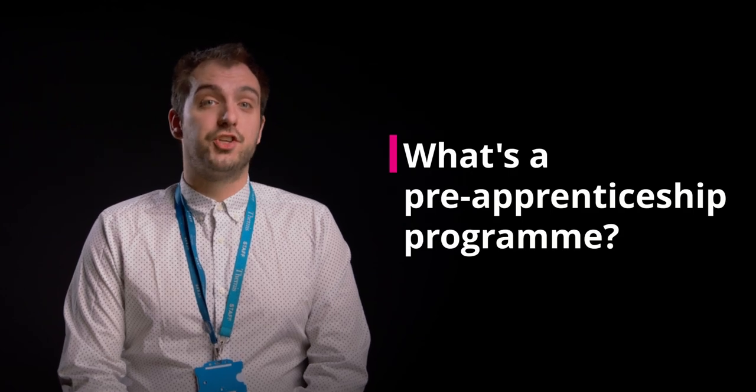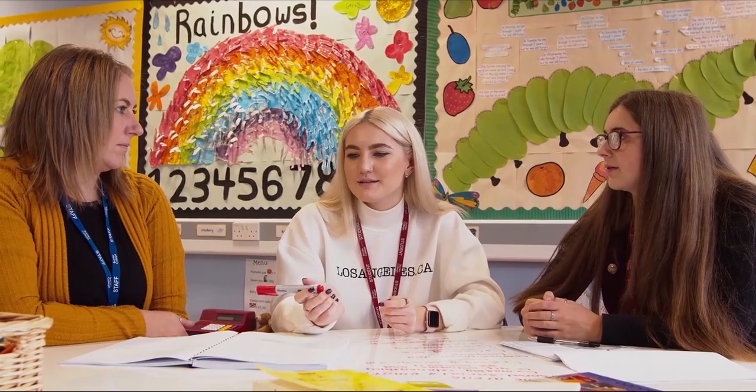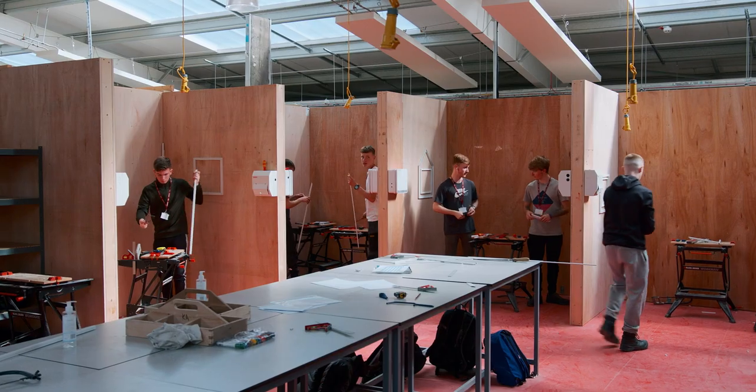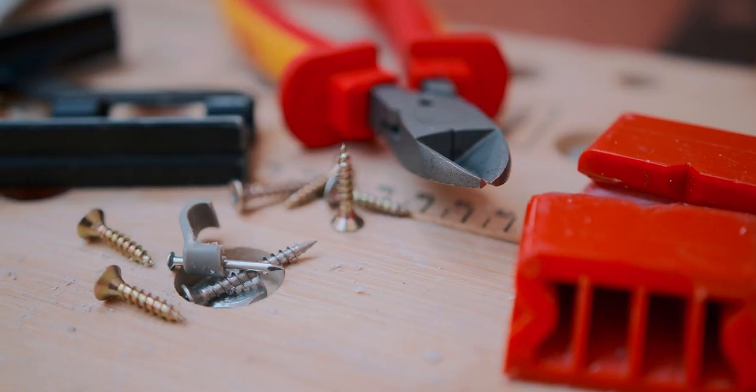So what's a pre-apprenticeship programme? You could see it as basic apprenticeship training in your chosen industry or sector. You will gain the basic skills, knowledge and understanding of what's needed in the workplace. It means you can hit the ground running when that ideal vacancy becomes available.